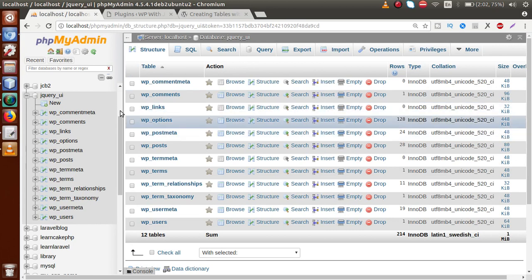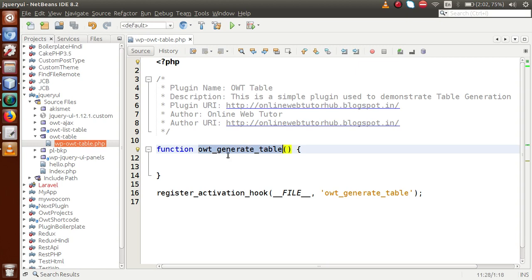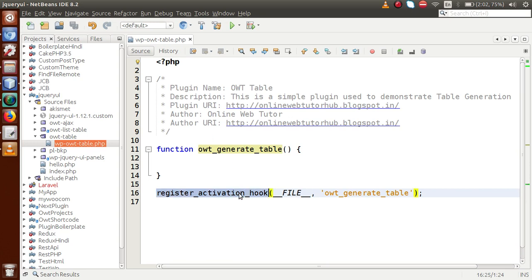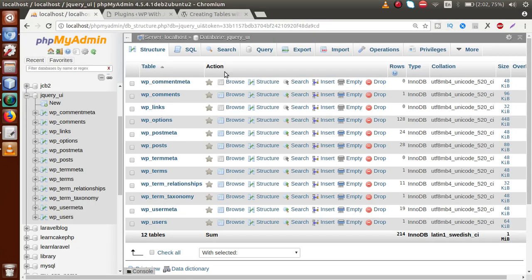Let's go to the editor. This is the plugin we've made called OWT Table, with all the plugin information. We have a simple function that fires on plugin activation — this is a WordPress function. While activating the plugin, this function will fire and make a call to this callback function. Right now there is no code inside this function.